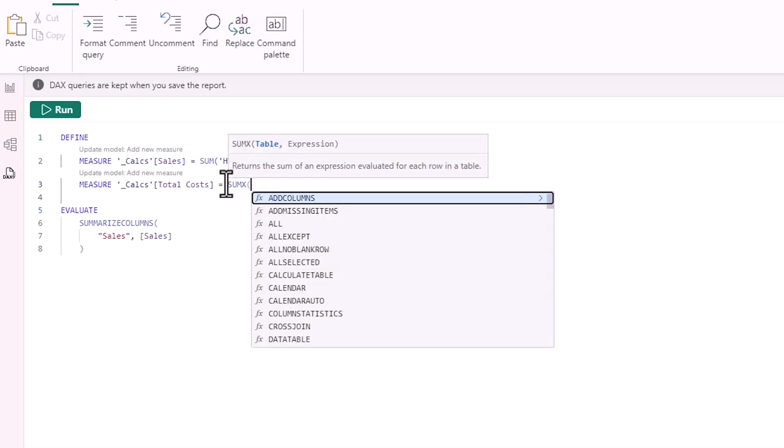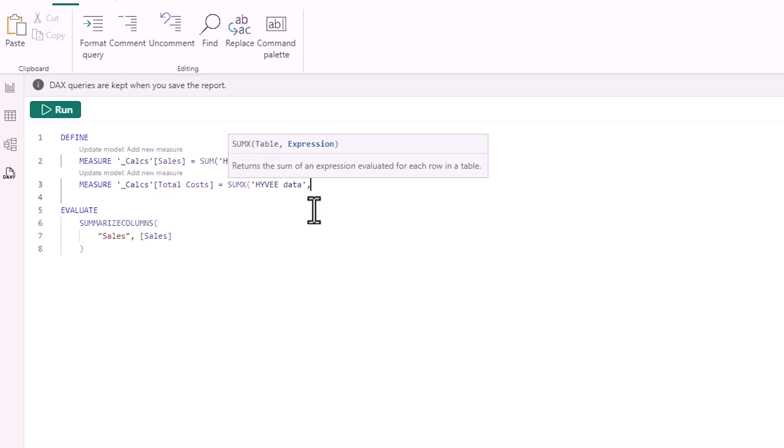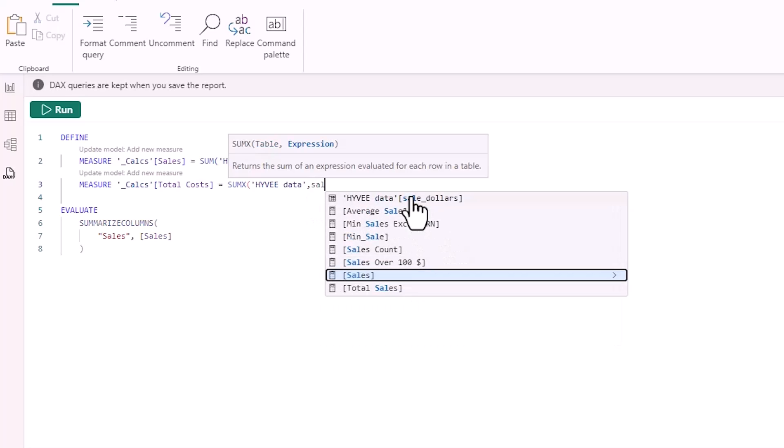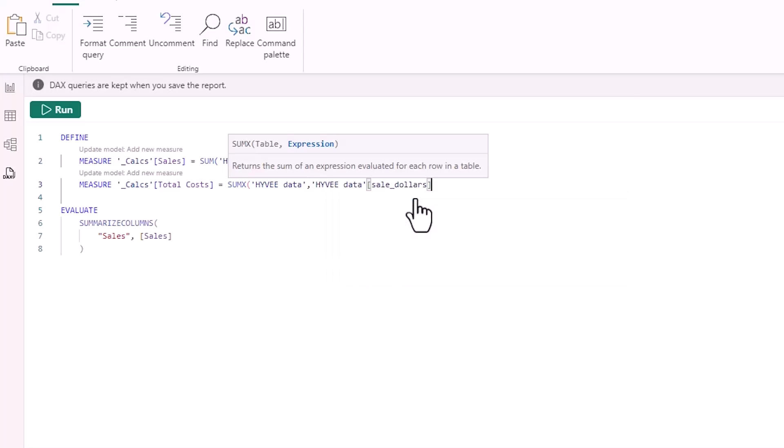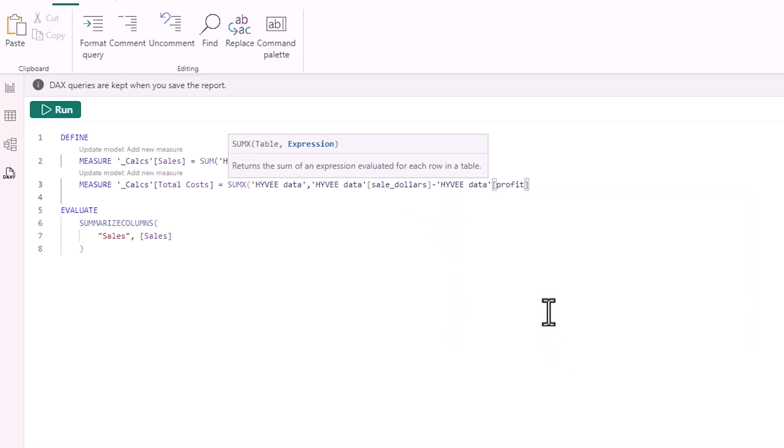With iterator functions, the first thing we want to do is choose the table the function is going to come from. So I have everything in this Hy-Vee data table. In the Hy-Vee data table, I want to choose my row level sale, which is sale dollars, and then from that I want to do a calculation just to take away my profit, and this will give me my cost. As I said before, there is no cost in the model, so this essentially lets us have cost in the model as an aggregation.